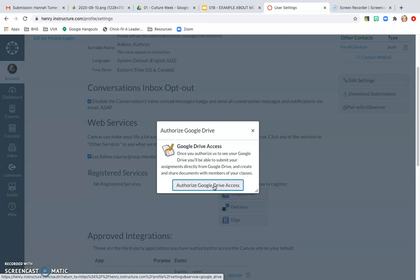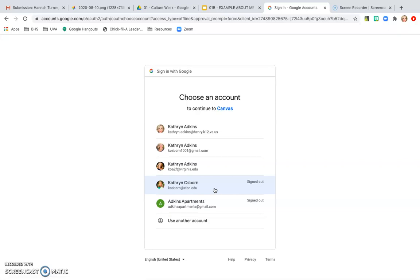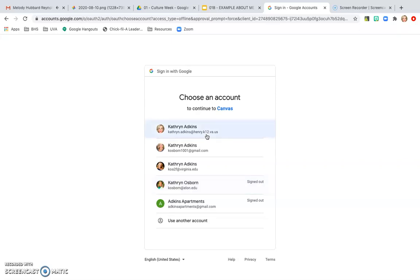Once you click on that, you want to go ahead and Authorize Google Drive Access. Now, you may have some other email addresses connected to your computer or laptop or iPad, but for this purpose for Canvas, you always want to make sure that you are using your StuHenry account.